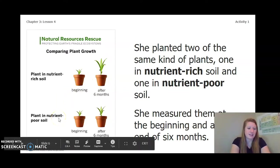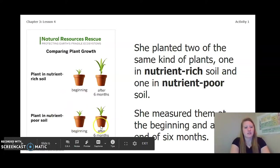And then this is the plant in nutrient-poor soil at the beginning and after six months. There's some growth, but not a whole lot.